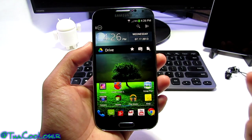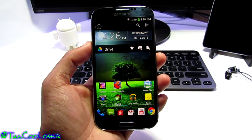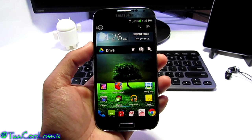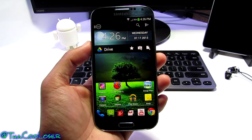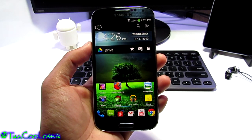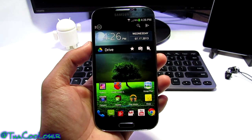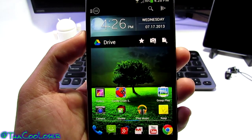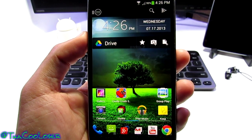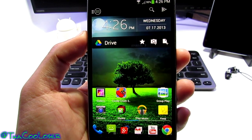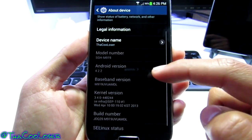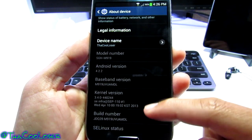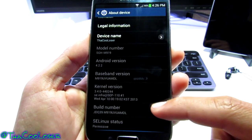How's it going YouTube? It's me TheCoodLoser and today's video is going to be on a custom ROM called Foxhound, version 0.8. But get this — I'm still running TouchWiz, the stock version. We are on the 4.2.2 kernel version.